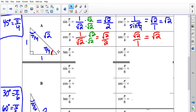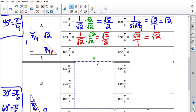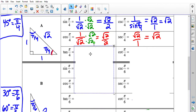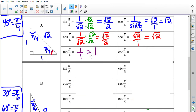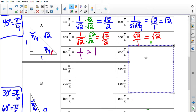Tan(π/4) is opposite over adjacent = 1/1 = 1. Cotangent(π/4) is also 1, because the reciprocal of 1 is 1.